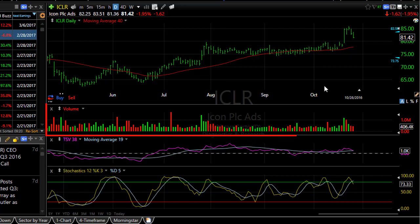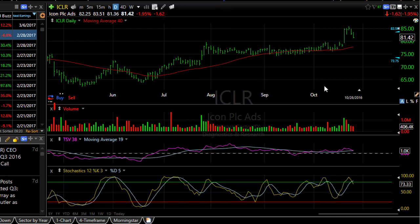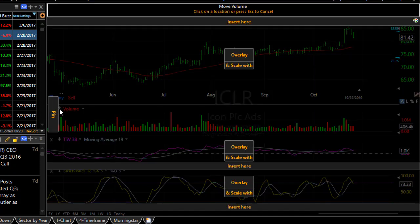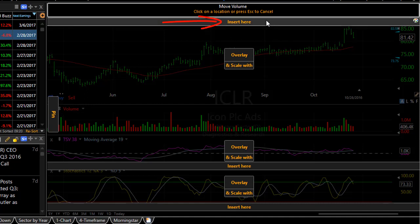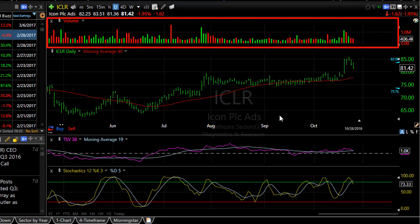Let's say I want to take the volume bars and move them above the price plot. To move an indicator, click the little double arrow that's next to the name of the indicator, in this case in the volume pane. You're given a number of different options to move your indicator. Let's put it above price by clicking insert here above the price plot. Now you can see my volume bars are above price.